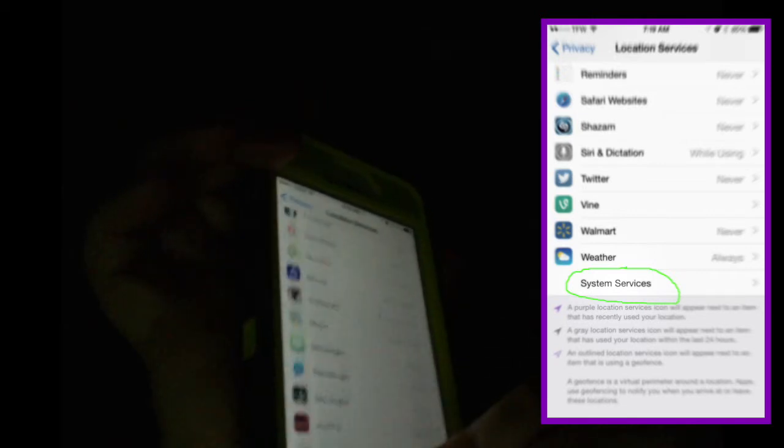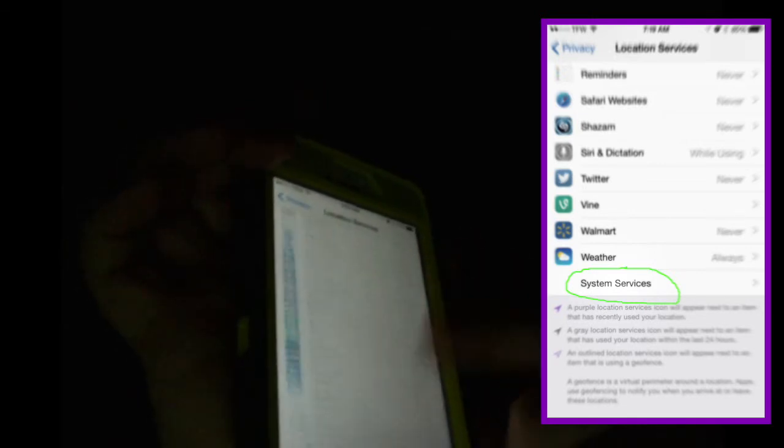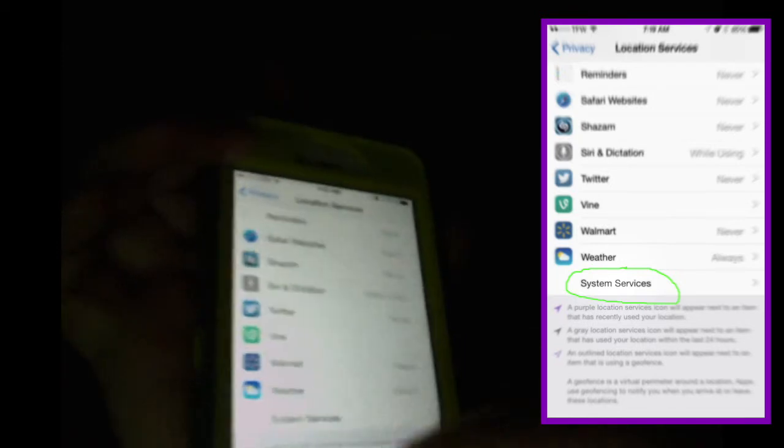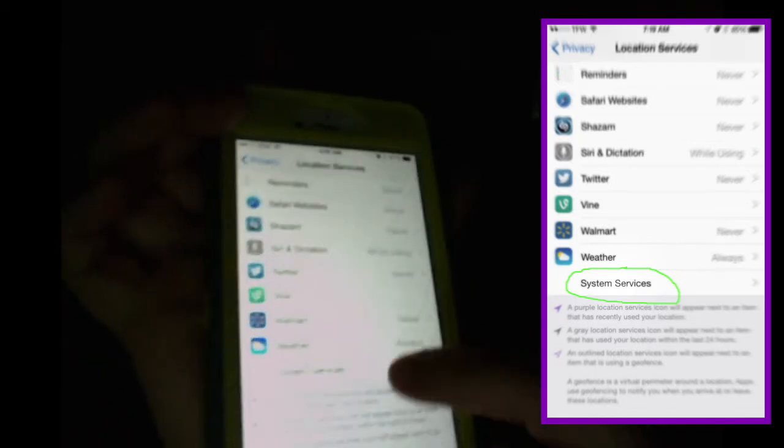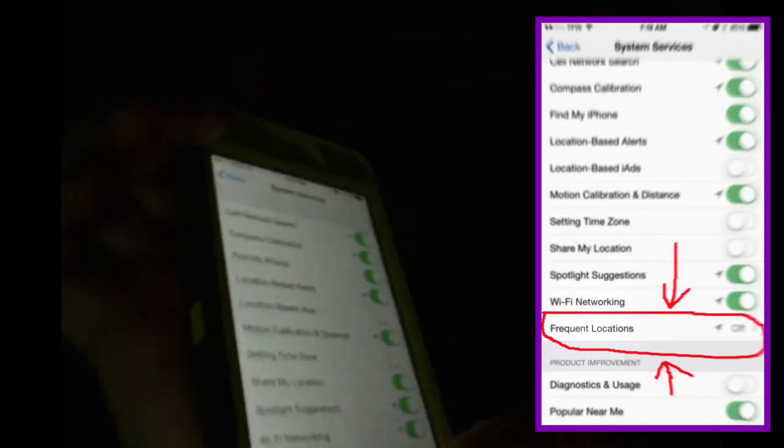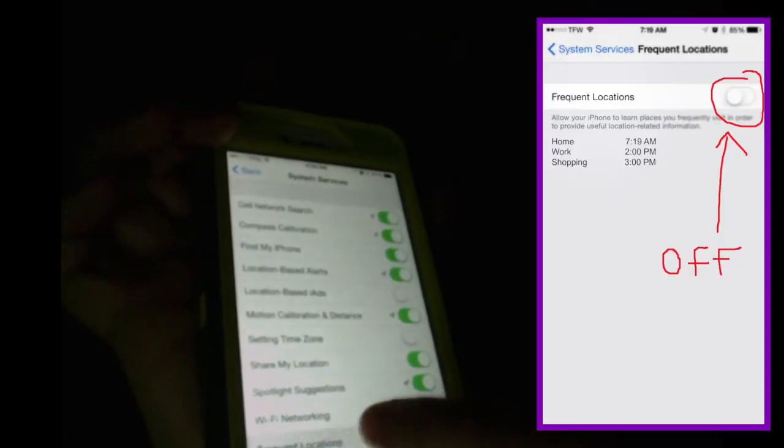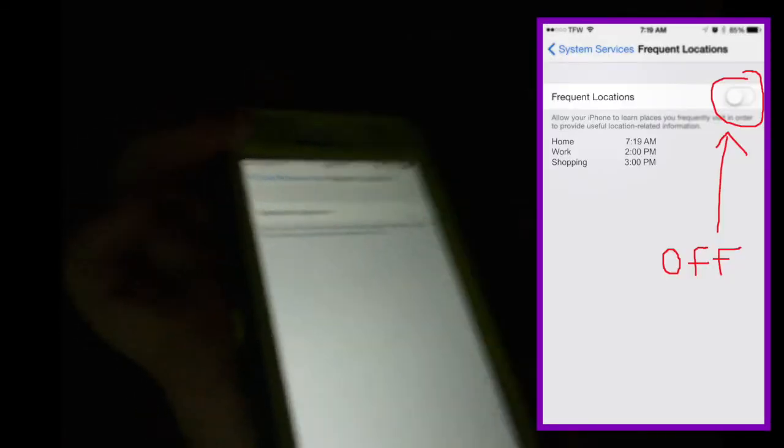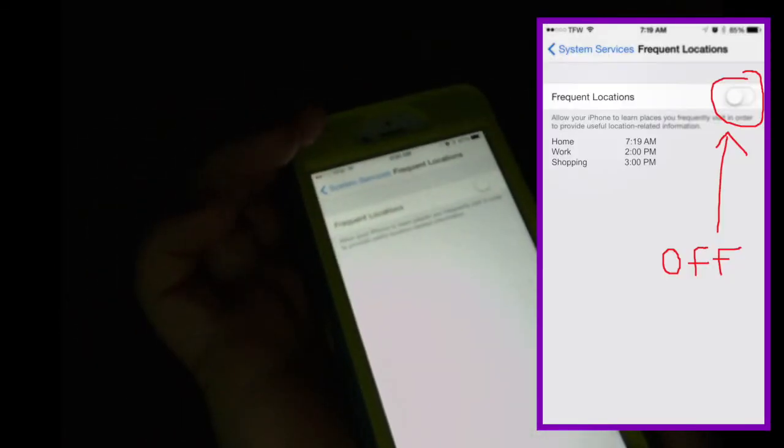System Services, yeah. And then right here at Frequent Locations, I turned mine off and I cleared my history.